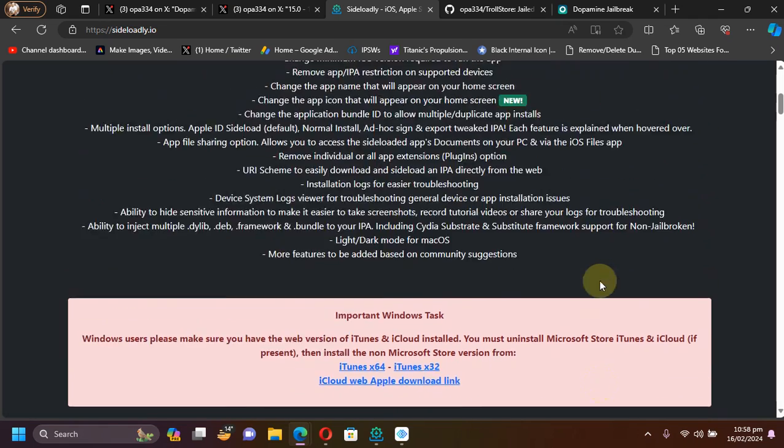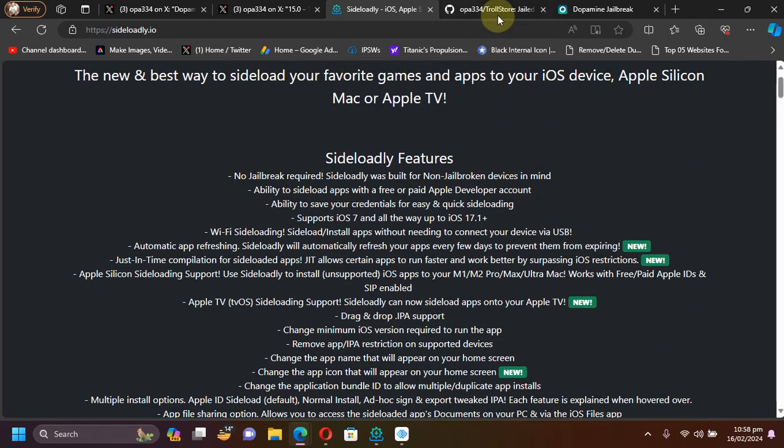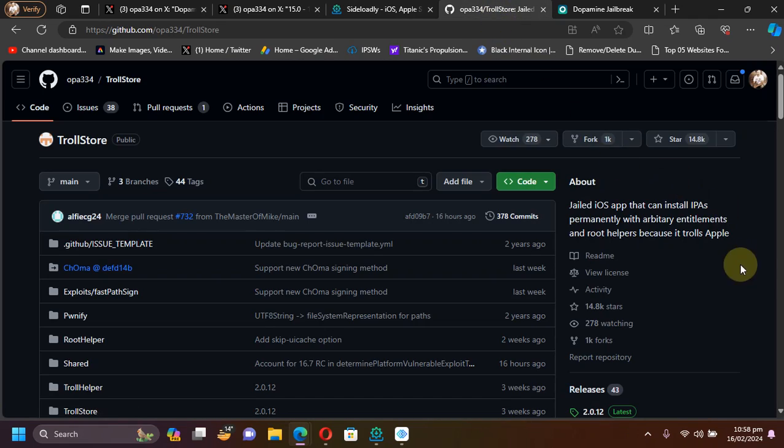You can also install it using Troll Store which is recommended because you won't have to install the app again every 7 days.